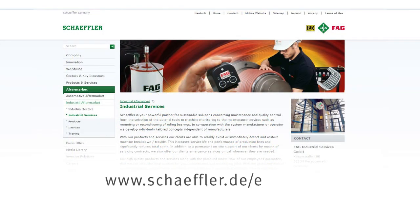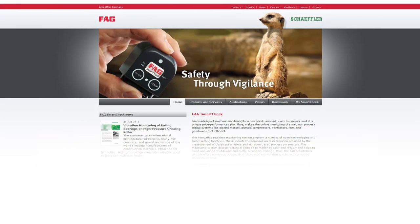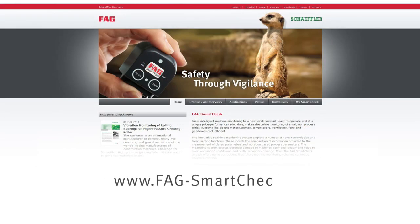Further information is given on the Schaeffler website in the section Services, or on the microsite for the FAG SmartCheck. Thank you.